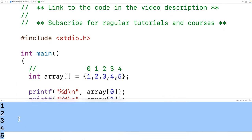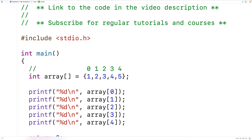This is working, but these lines of code look very similar — really the only difference is that index number. When we need to repeatedly execute the same statement in a C program, it's often a good idea to use a loop. So for example we could have a for loop with a counter variable that goes from zero up until four, and use that counter variable to access and print out each element in the array.